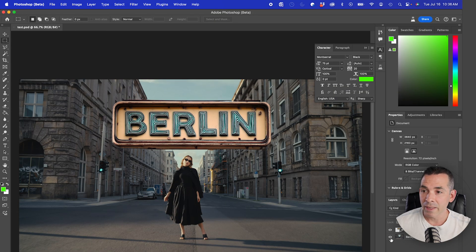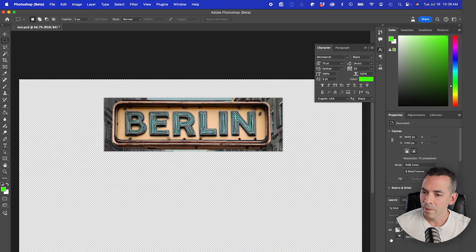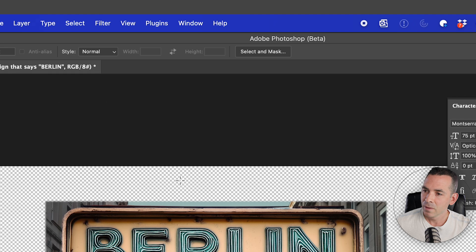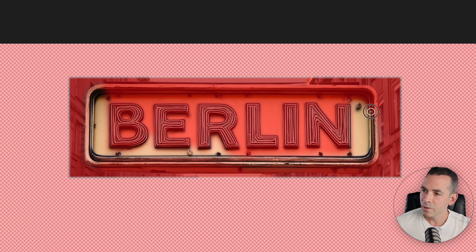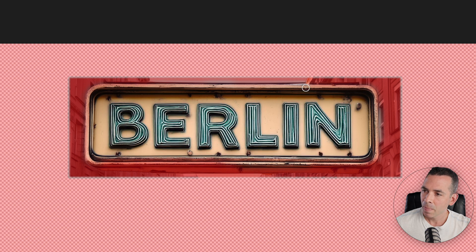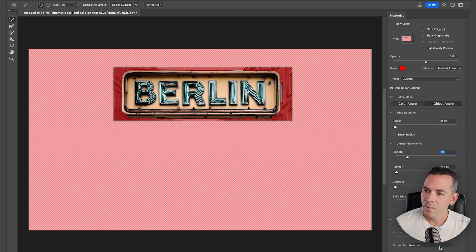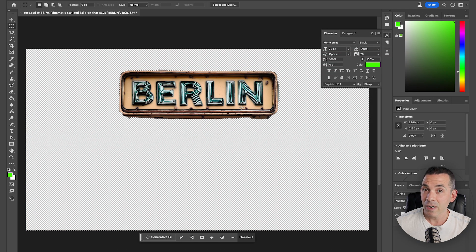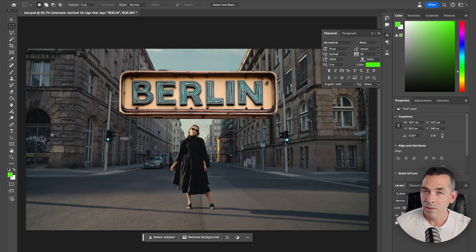Now isolating this, I'm just going to convert to smart object and then rasterize it. From here I'm gonna click Select and Mask, and using the selection tool I'm just going to select my sign. Once I have my sign selected I can hit Delete and delete all the other background, and now I have it on its own layer. So now let's bring that back into After Effects.